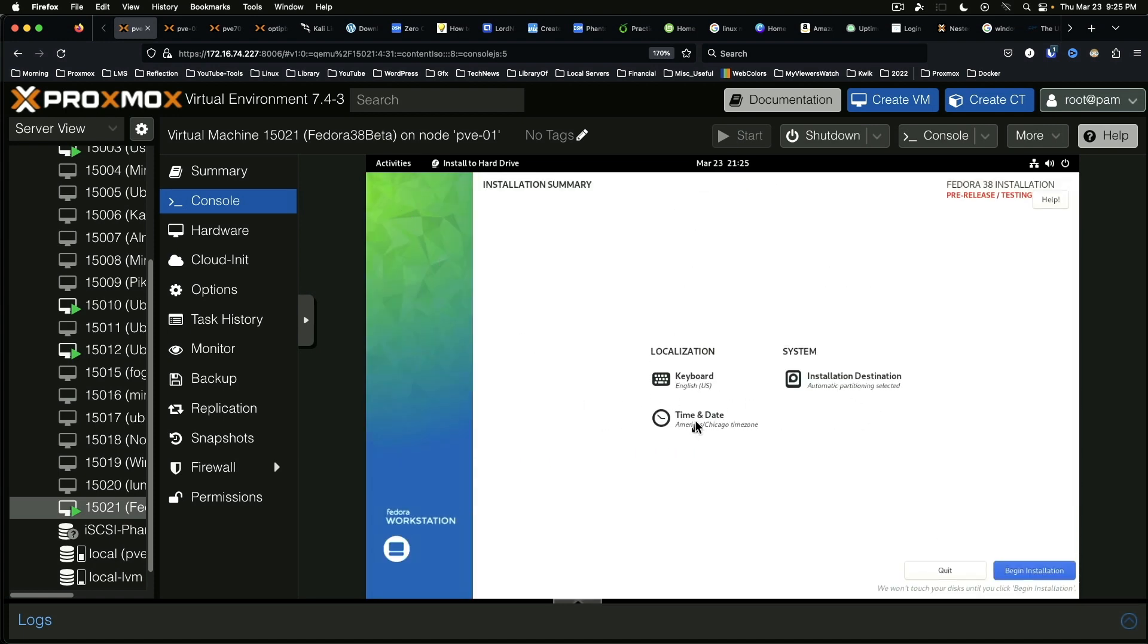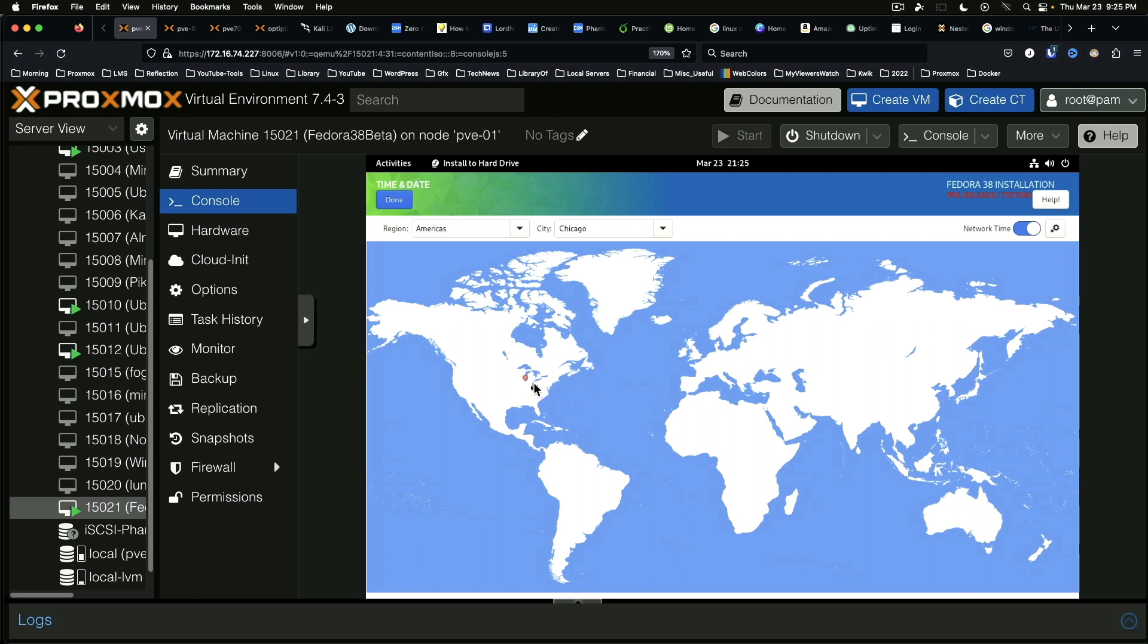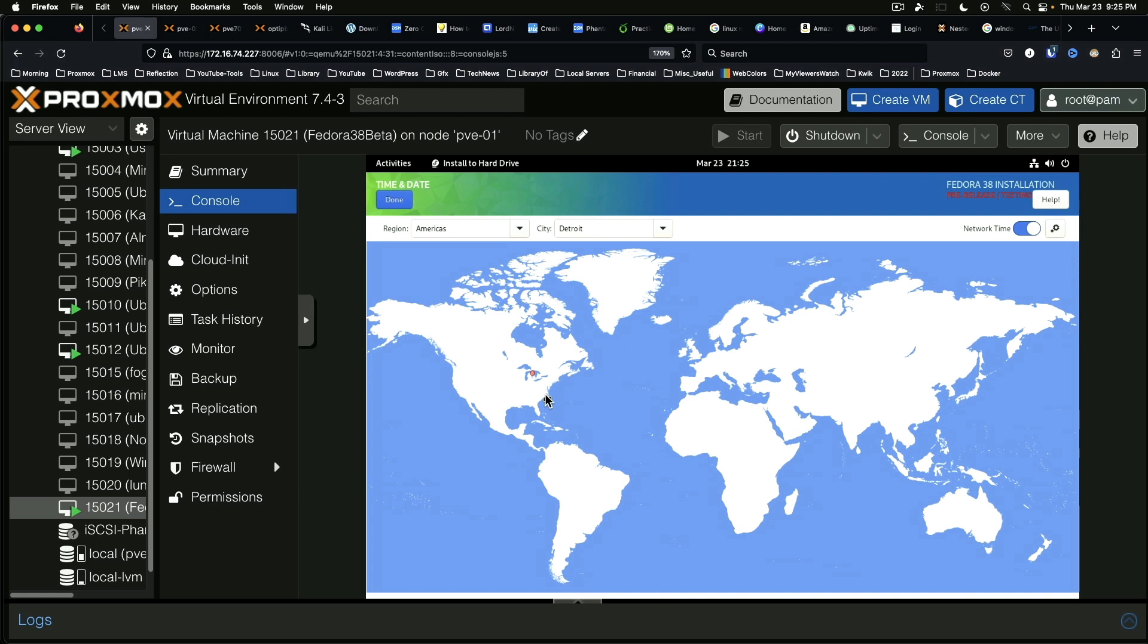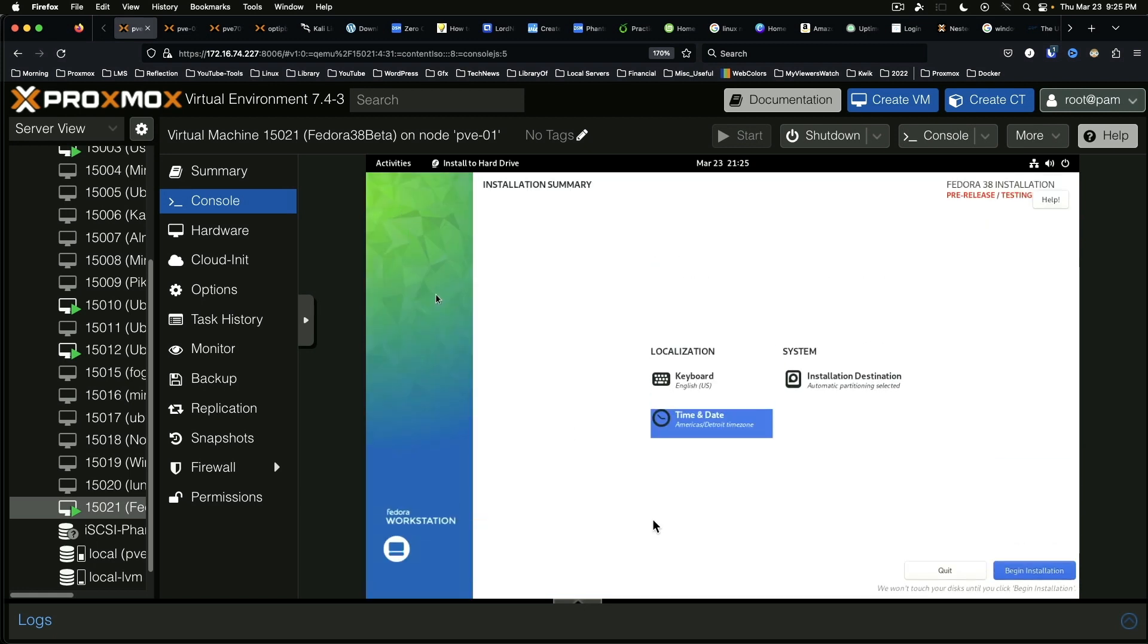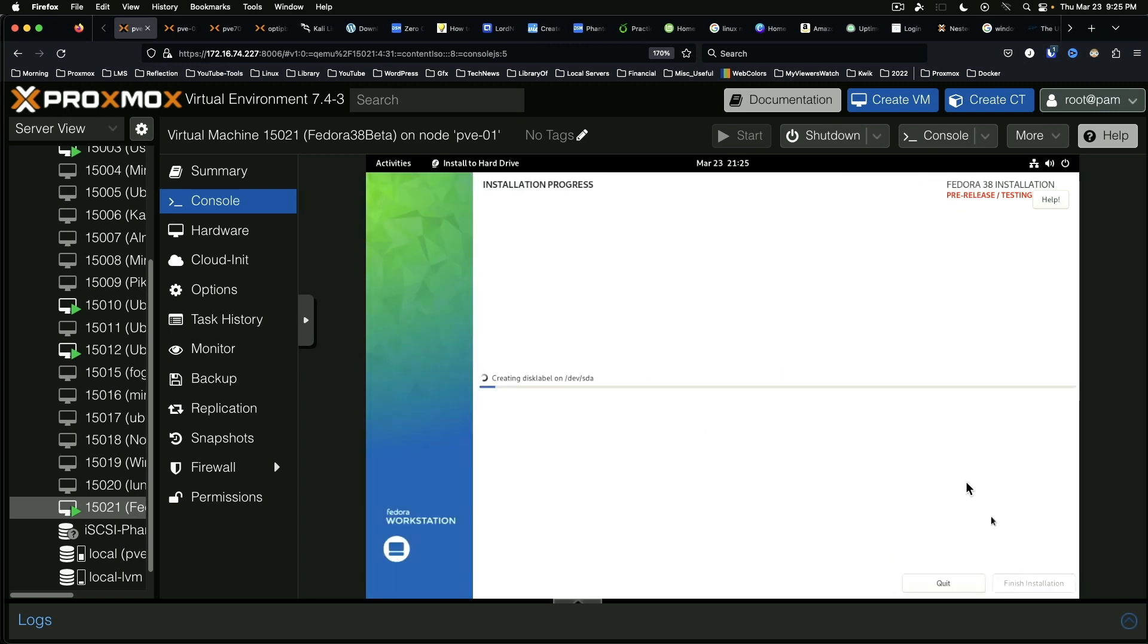And change the time to be proper. I've noticed on these new installers and the new Ubuntu installer is the same way. It consistently gets my time zone incorrect. It's always putting me in Indiana or Illinois and I'm in Michigan. So your mileage may vary on the time zone detection here. Say done. Begin installation.